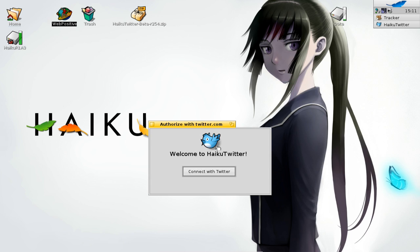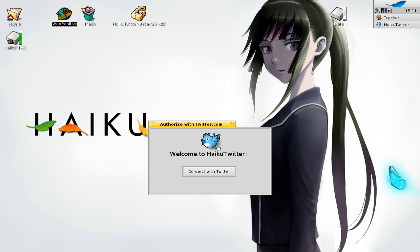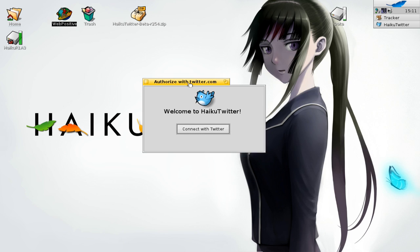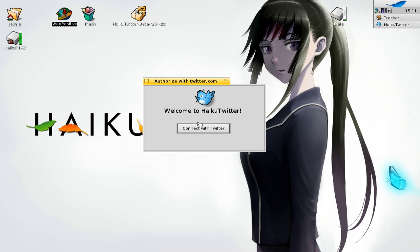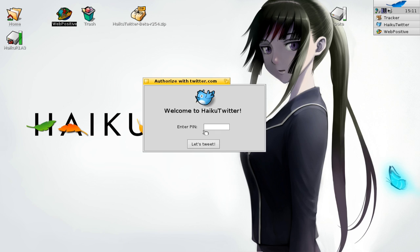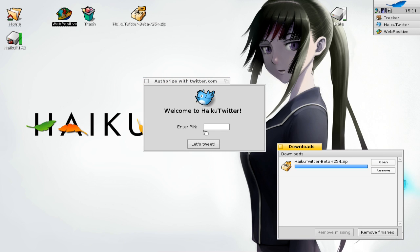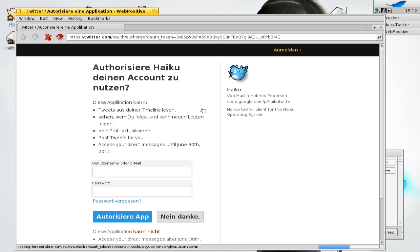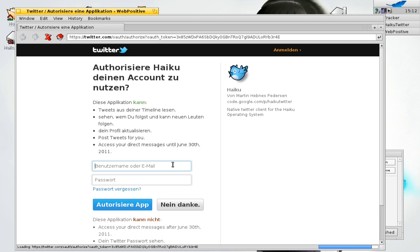On first run you will get this authorize with Twitter button. Click on connect with Twitter. It will open up web positive and go to the Twitter page where you need to enter your password and username.